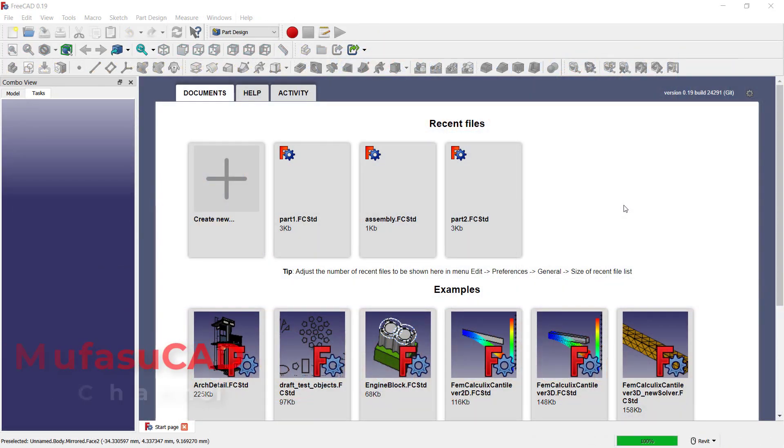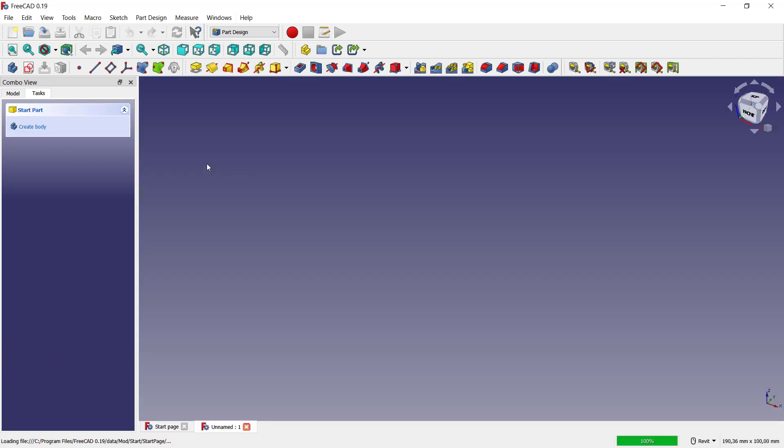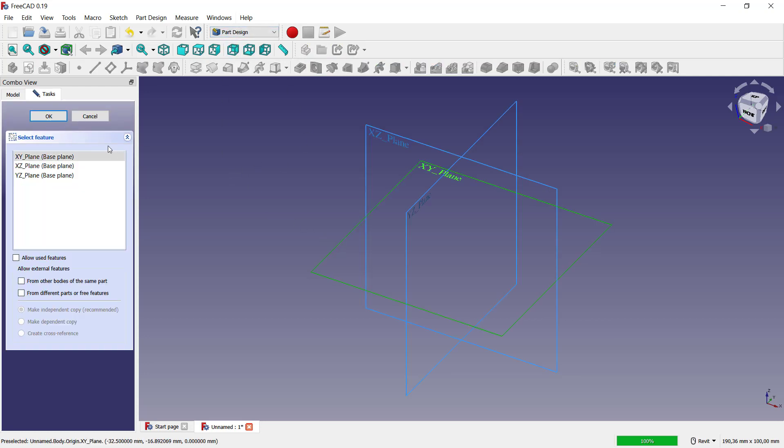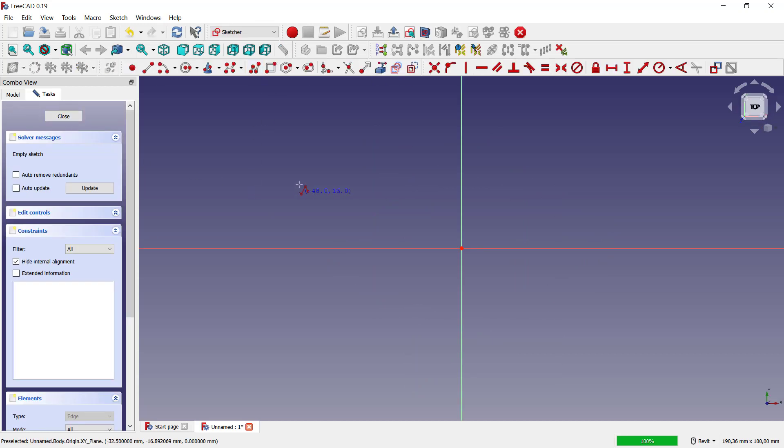Hello everyone, welcome back with FreeCAD basic tutorials on how to mirror a body. First, I will create a simple body. You can click right, new, click create body, create sketch. Don't forget to change into part design, and I will choose a top plane, click OK.